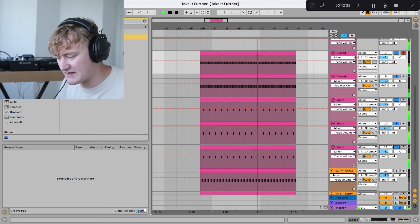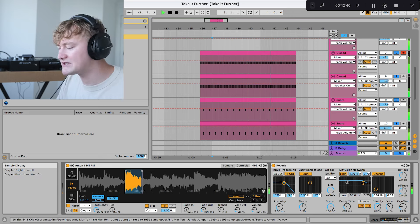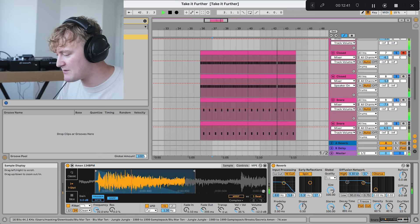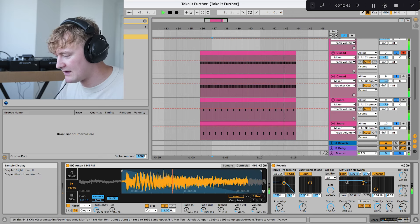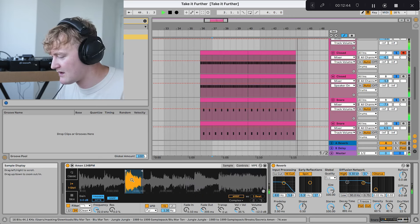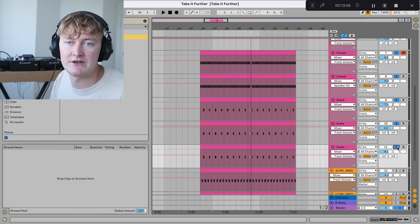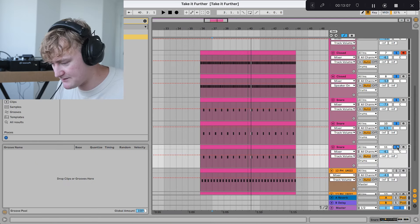If we have a look at this snare, it's actually a chop from an Amen Break. There's actually some breaks in the pack. And once we've got the shakers and the snare, I've added some hats.